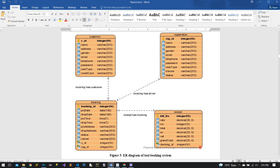Other system scenario diagrams — use case diagram, activity diagram, class diagram, etc. — are in my report. Without wasting time, I am going to start my system demonstration.